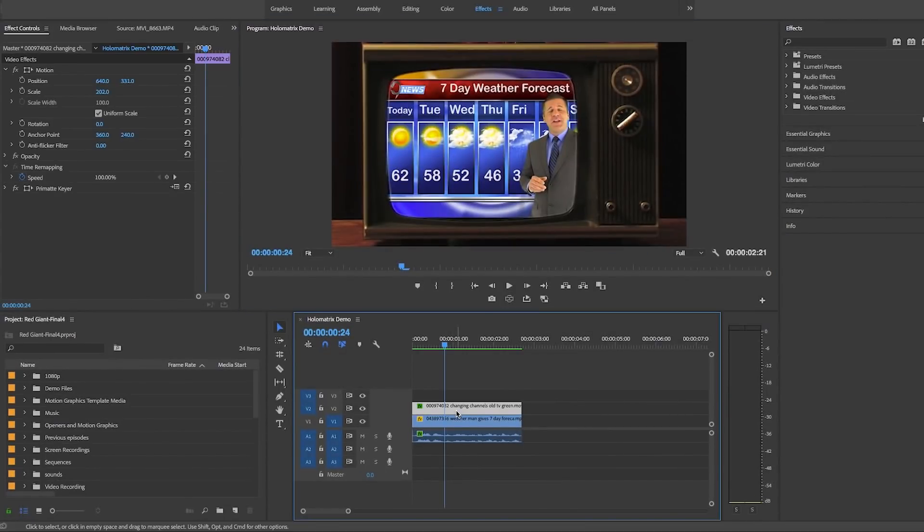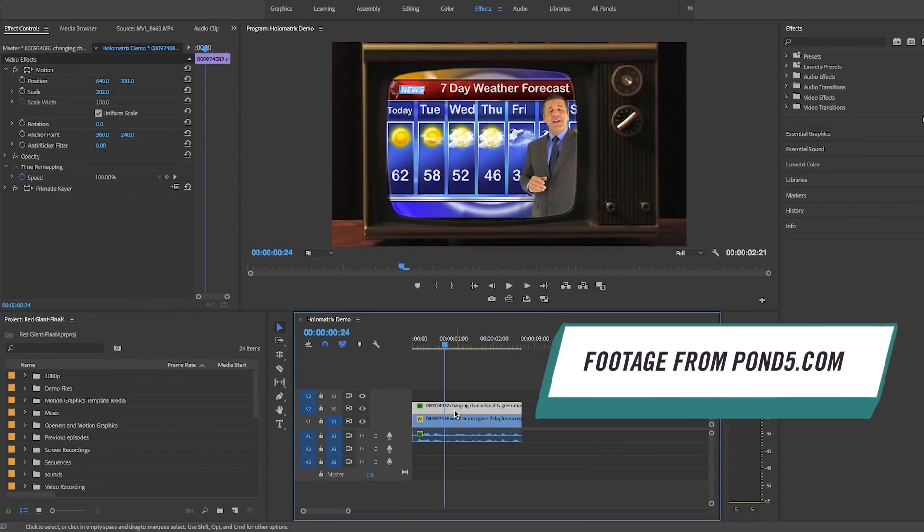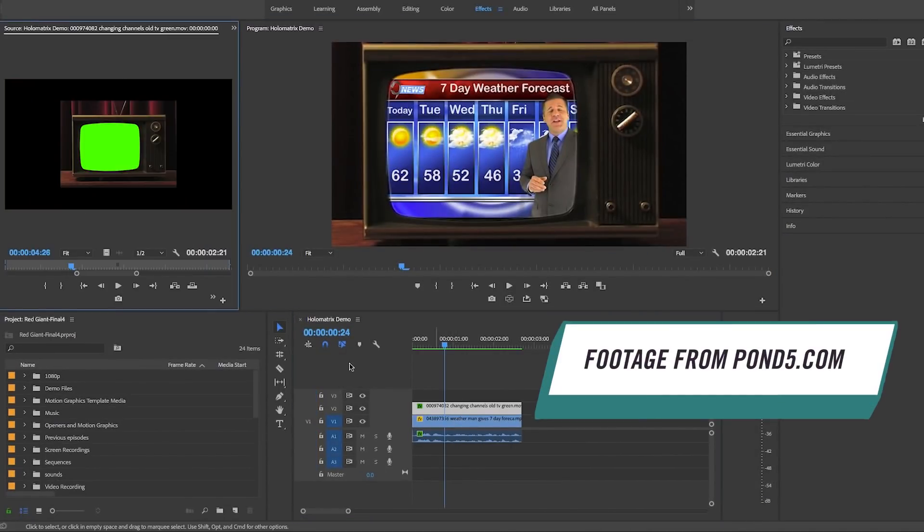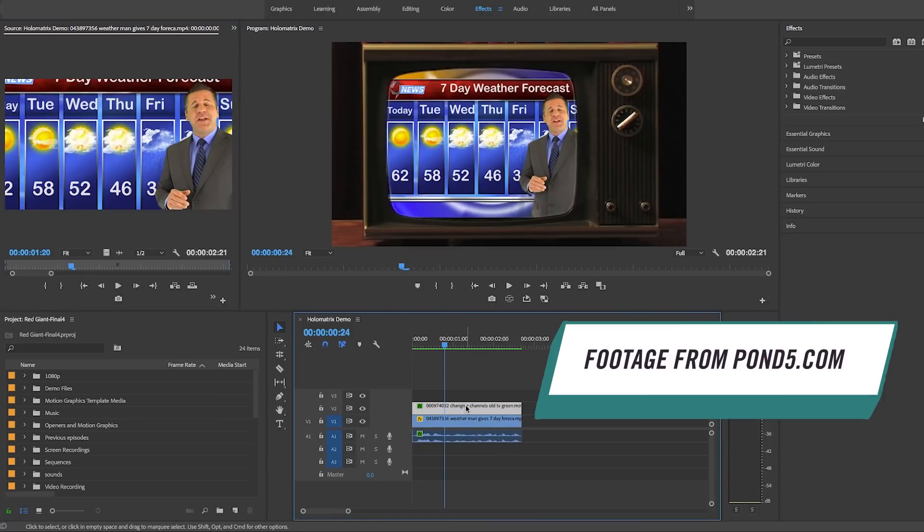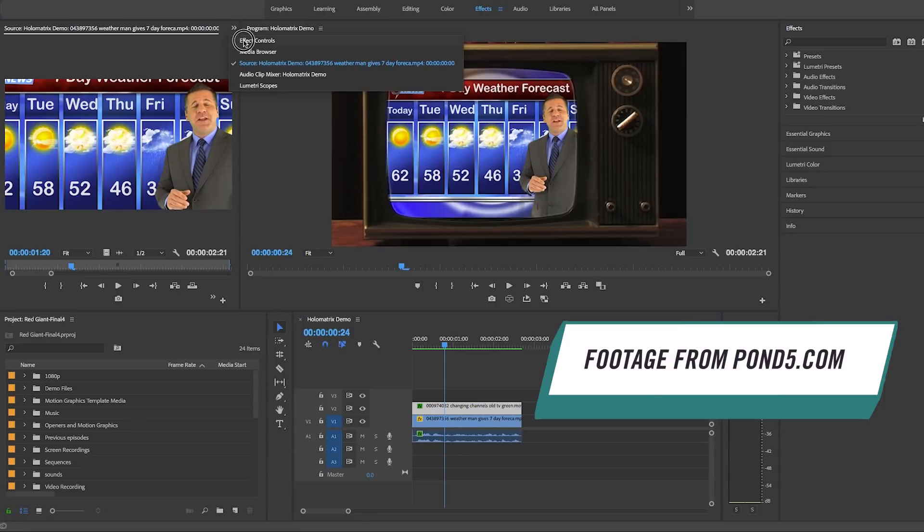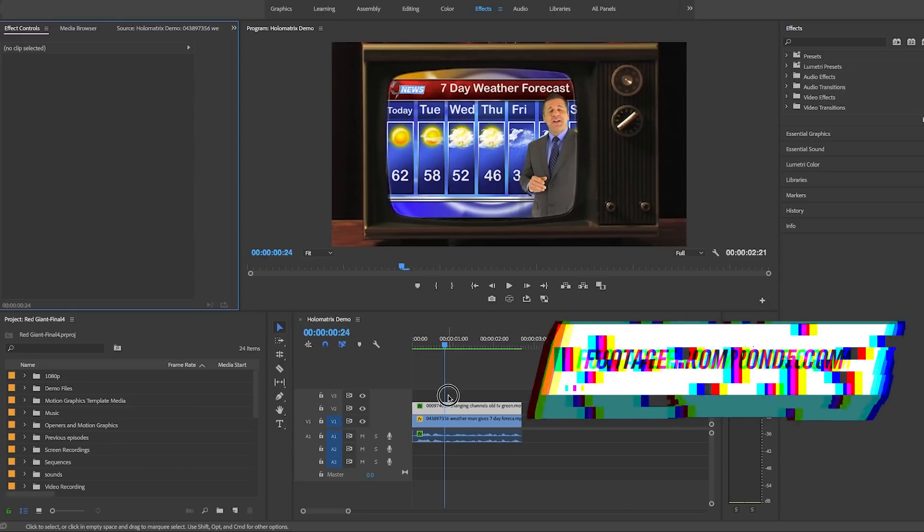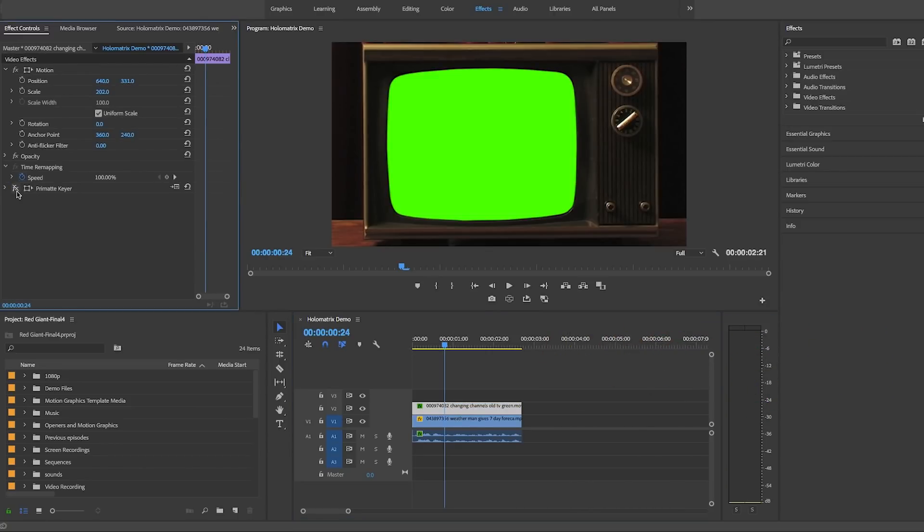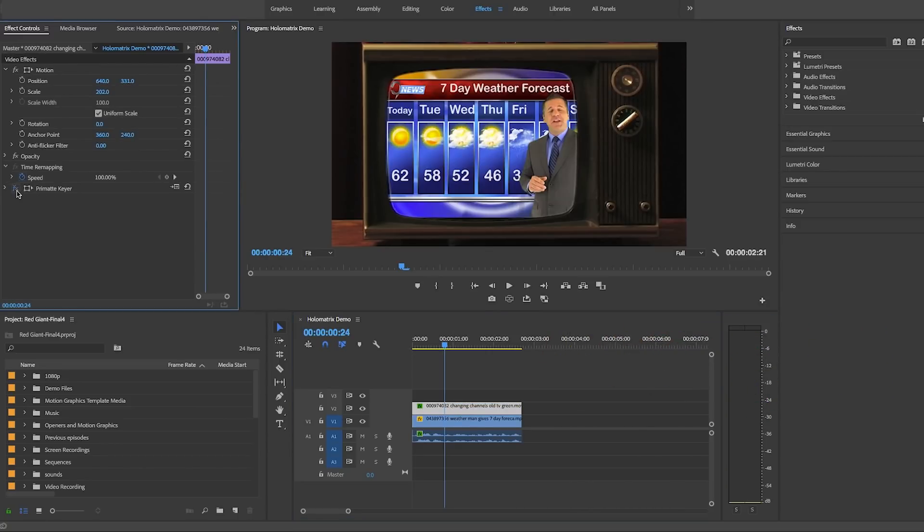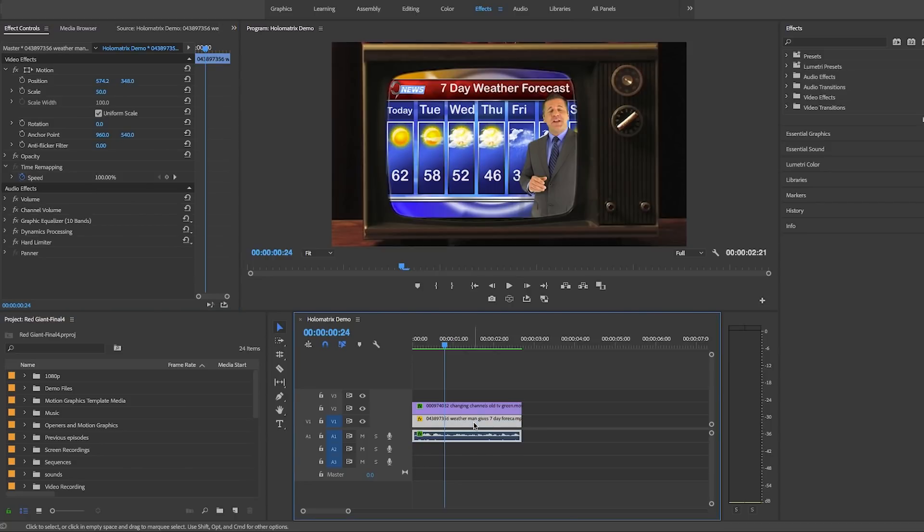Here in the timeline I have a shot of an old TV and a weatherman clip from Pond5. What I've done is I've removed the green screen that was originally in this TV shot using Red Giant's Primatte Keyer and I've placed the weatherman clip.